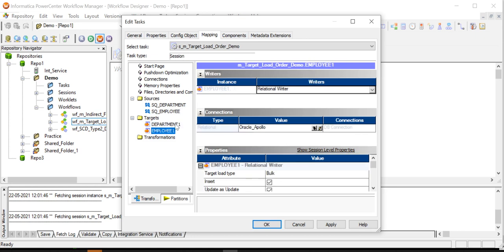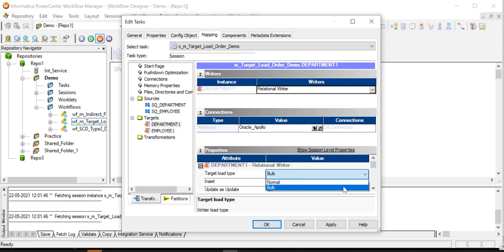Target connections are in place. As the target tables have key constraints, we cannot have bulk load here. So, change it to normal.